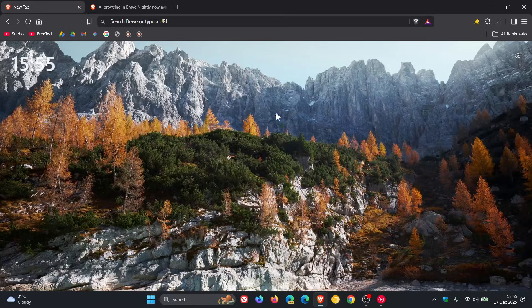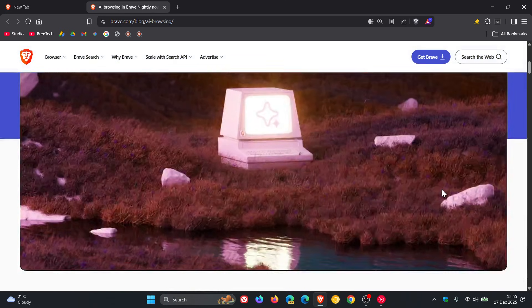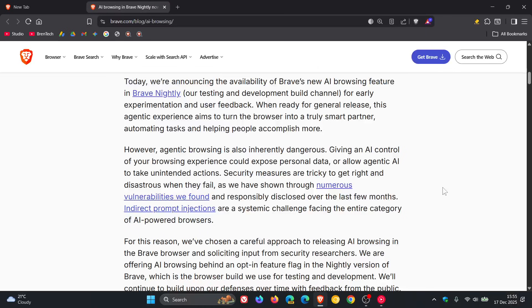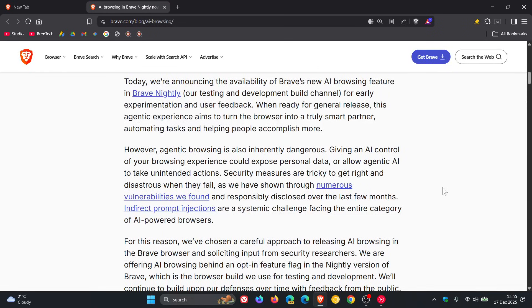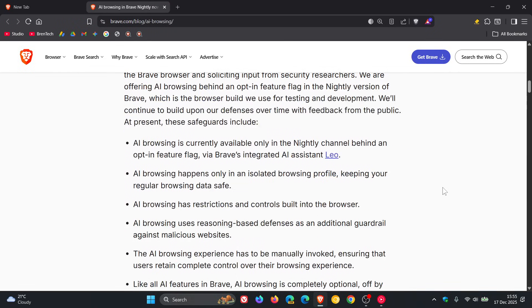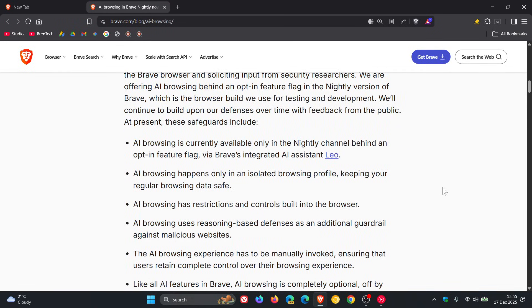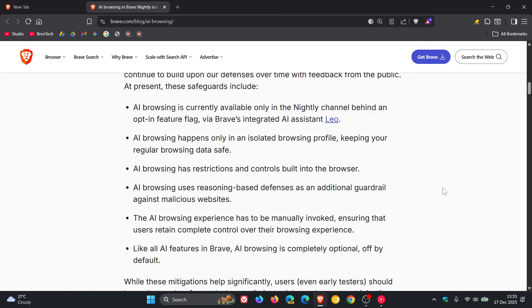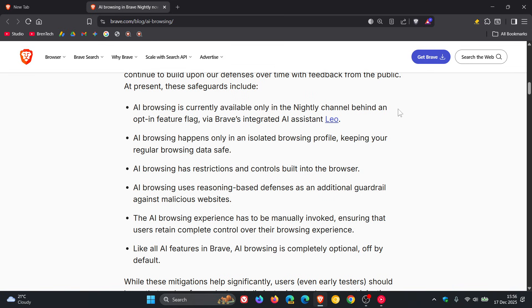If we head to the announcement and we scroll down, Brave gives us a couple of pointers here regarding Agentic AI in its browser. It says that AI browsing is currently available only in the nightly channel behind an opt-in feature flag. And if you are testing features in Brave, the flag you're looking for is Brave's AI browsing.